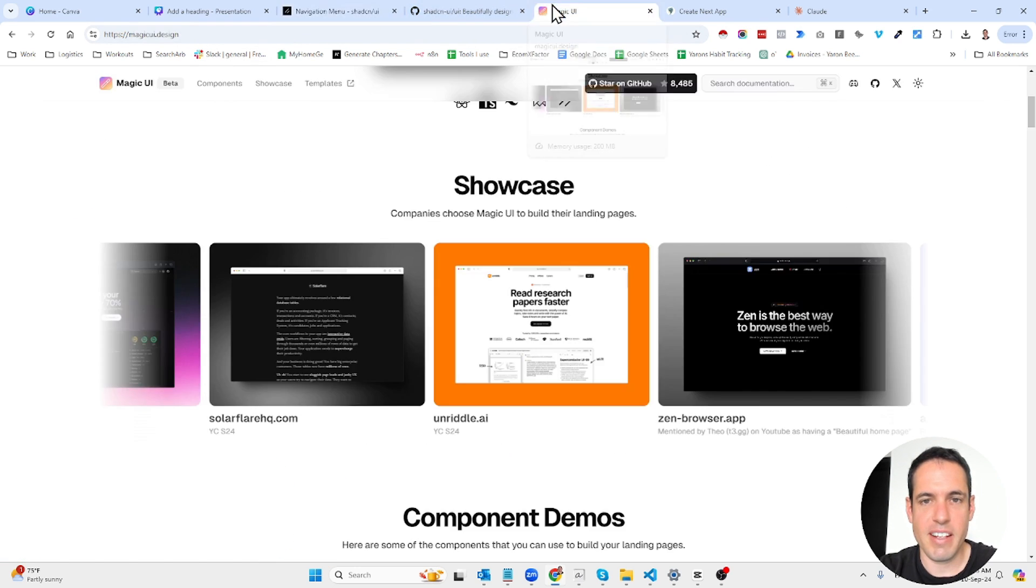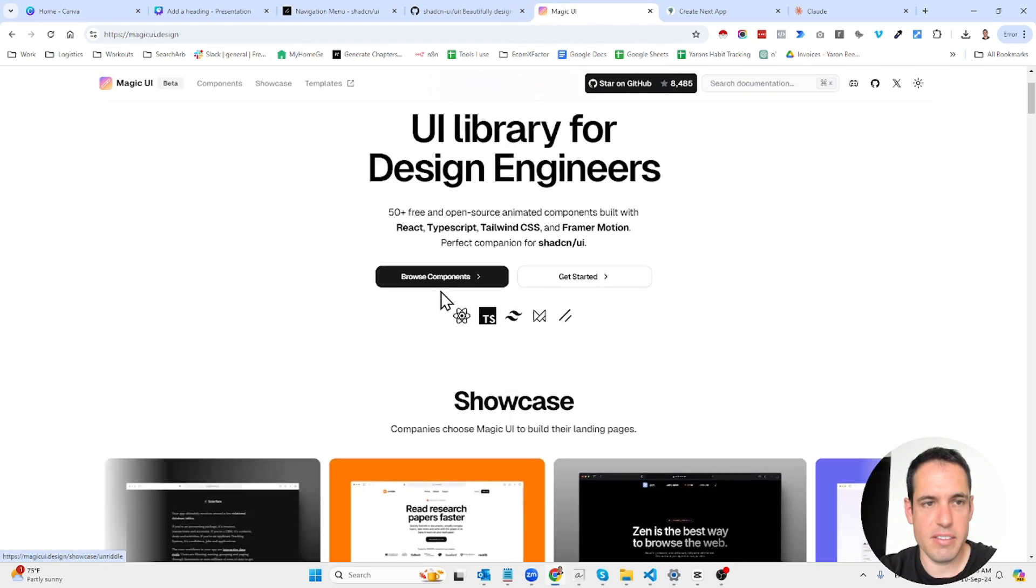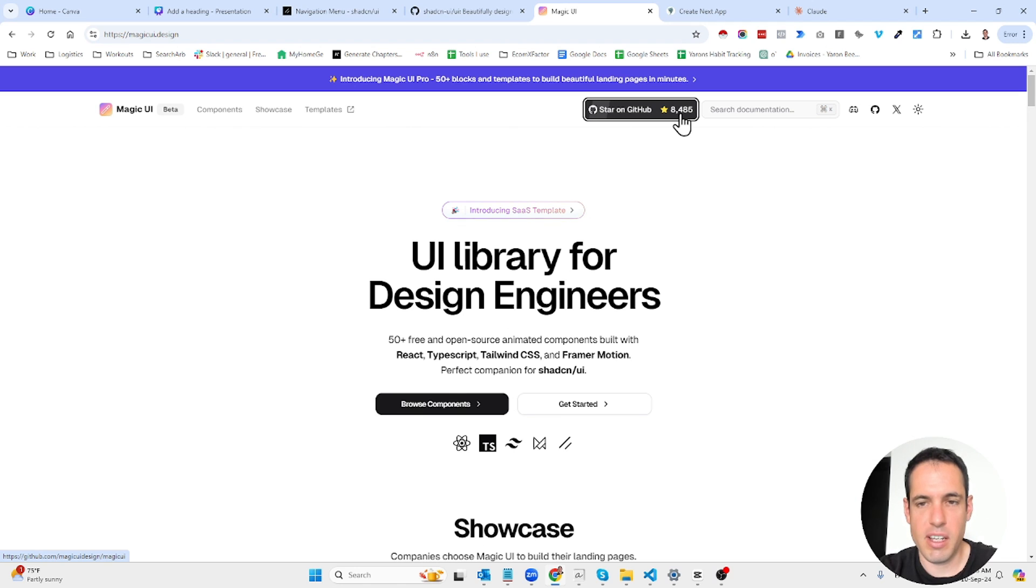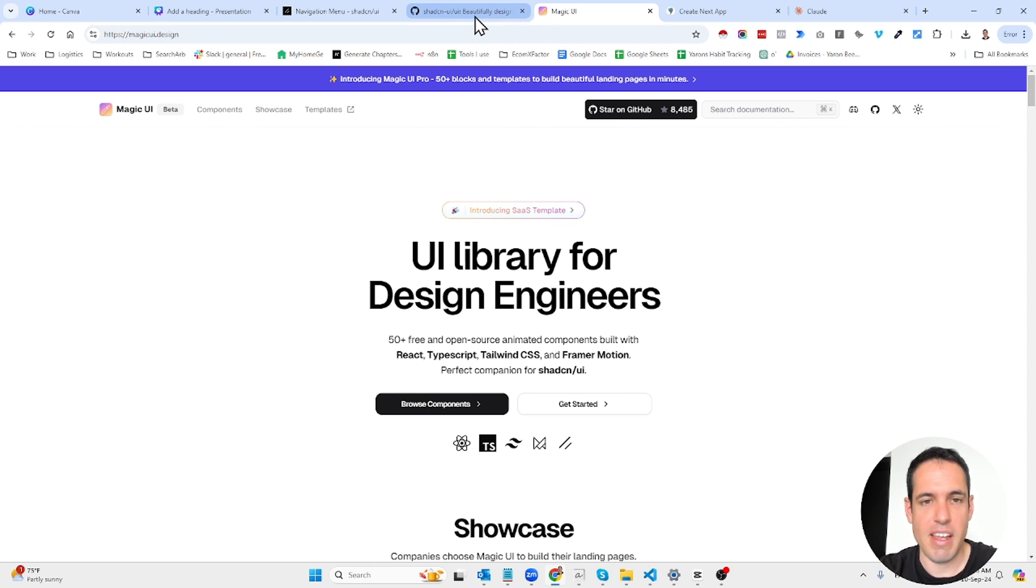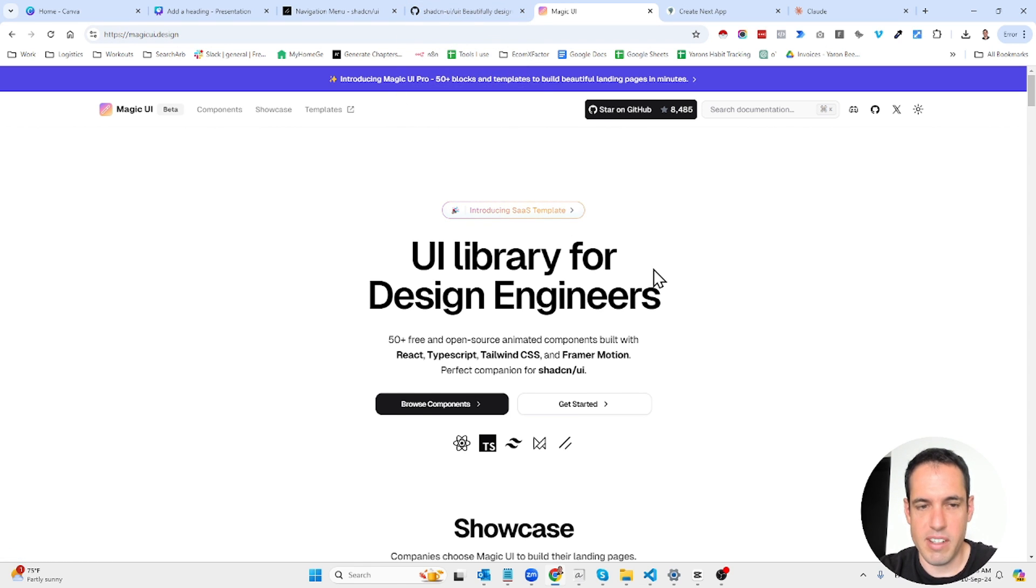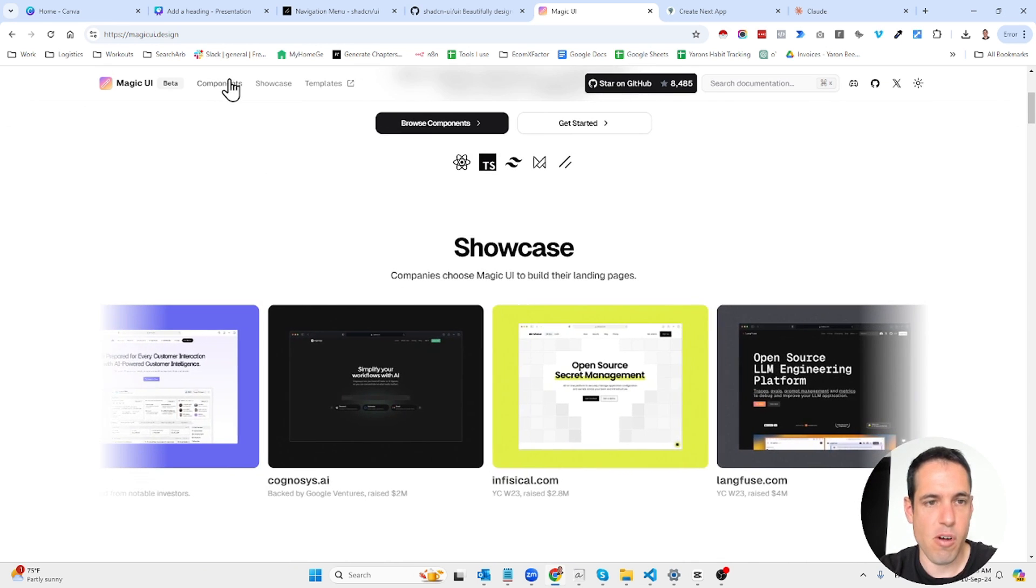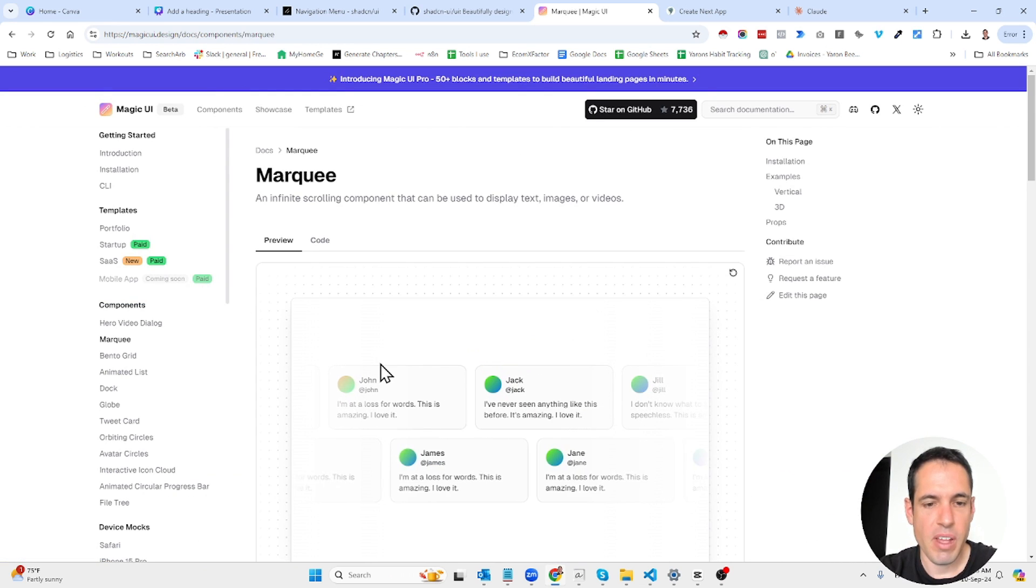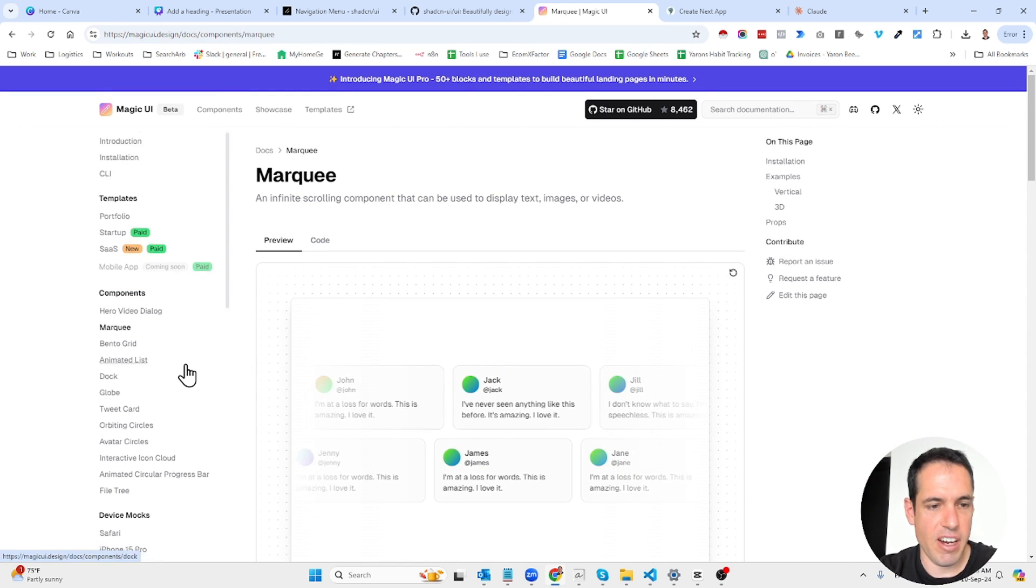The next alternative is magic UI which is also a very cool github repository. It also has 8,000 stars which is not as many as shadcn has but it's also pretty decent and they have also beautiful components which you can see examples over here.